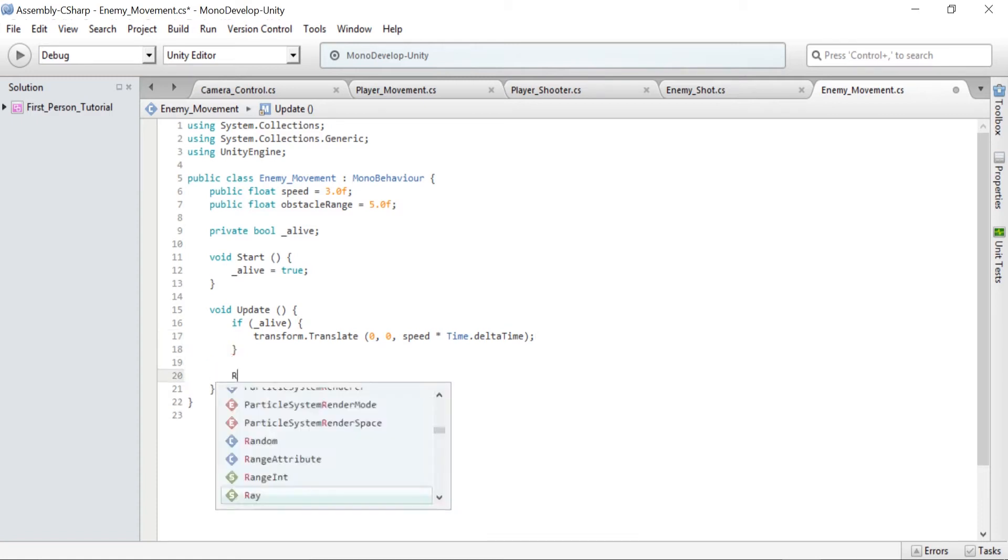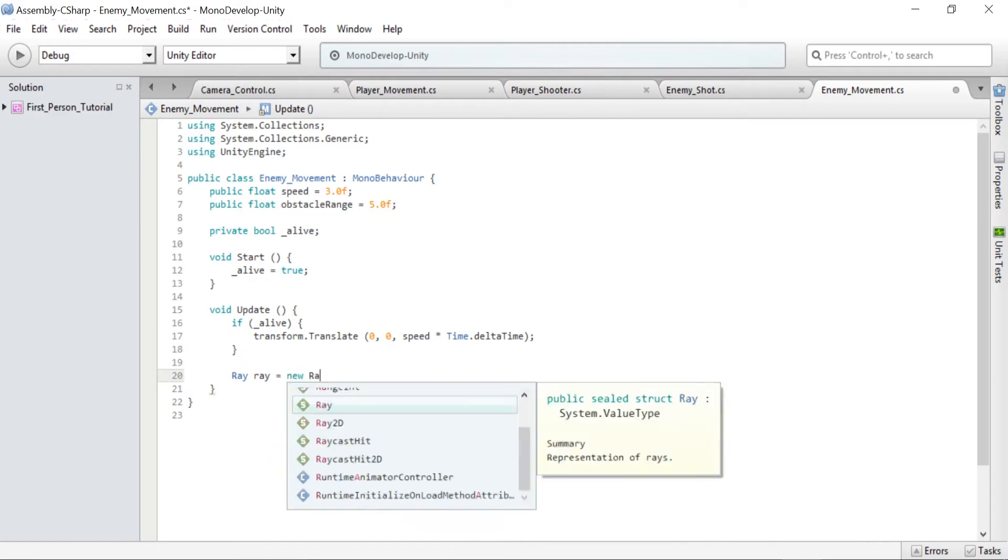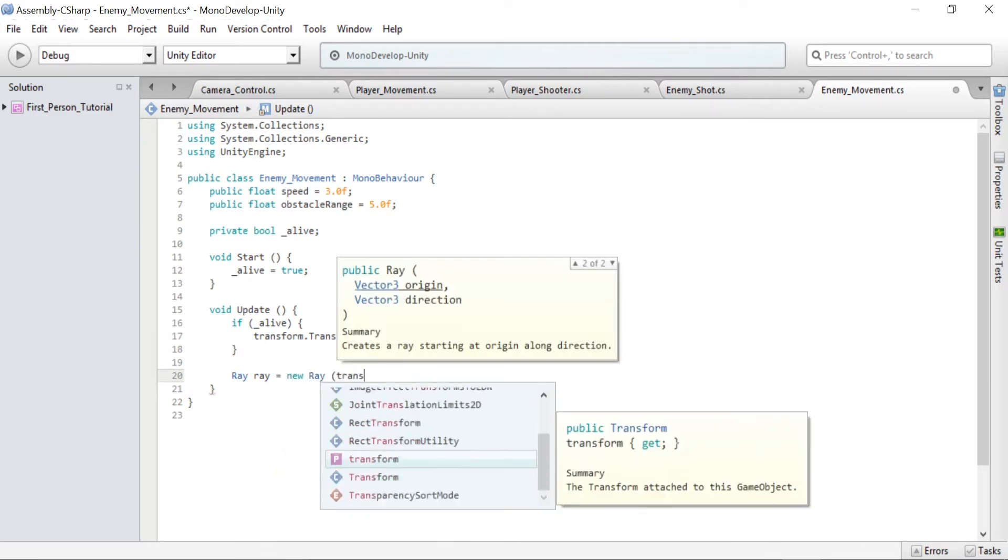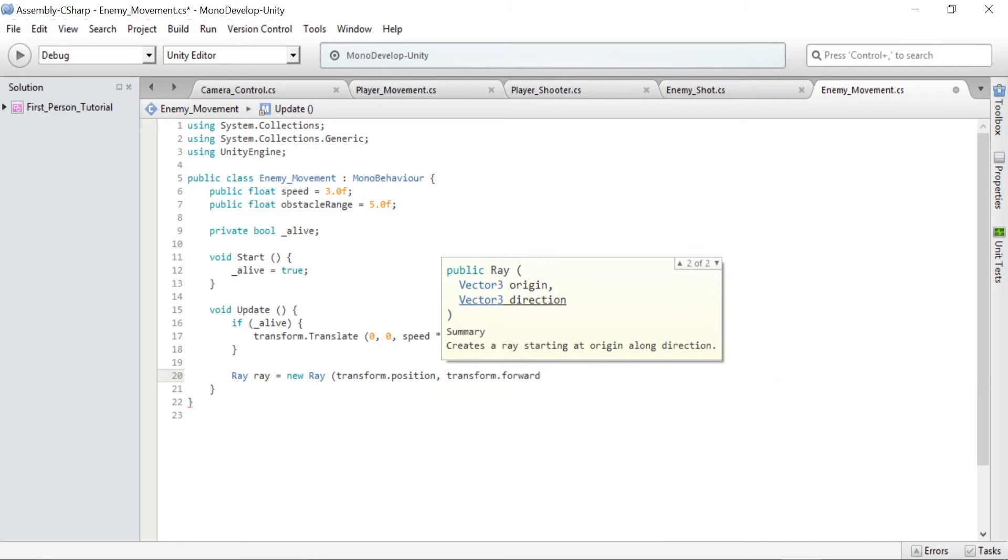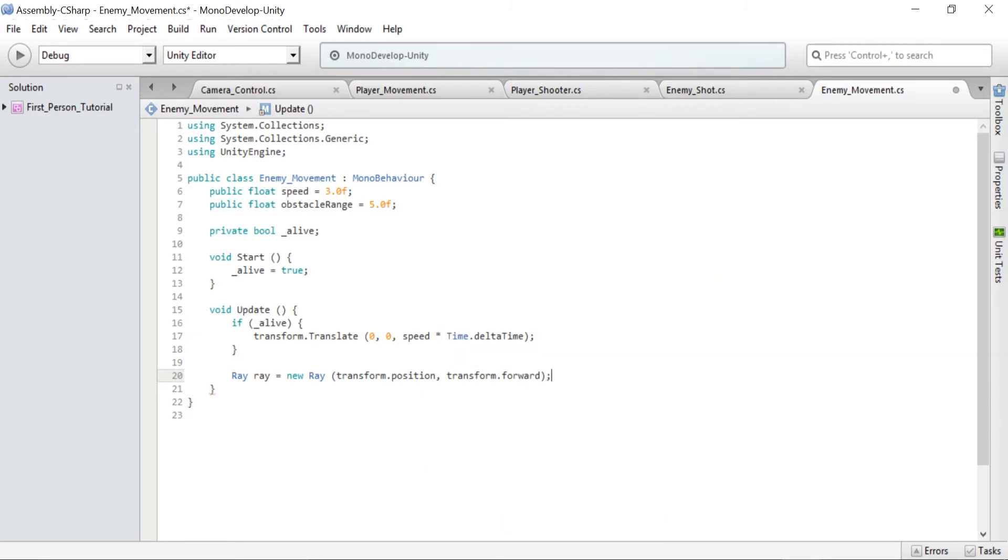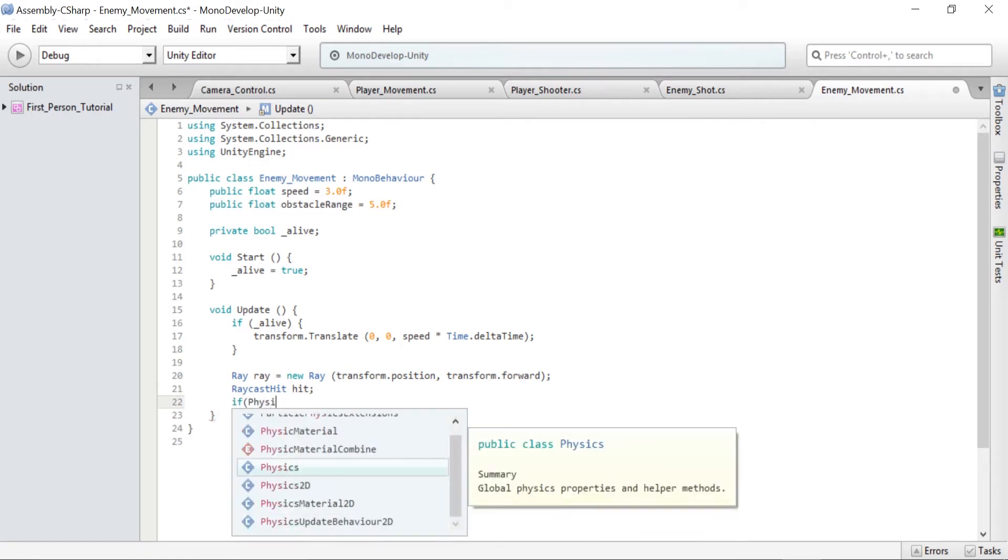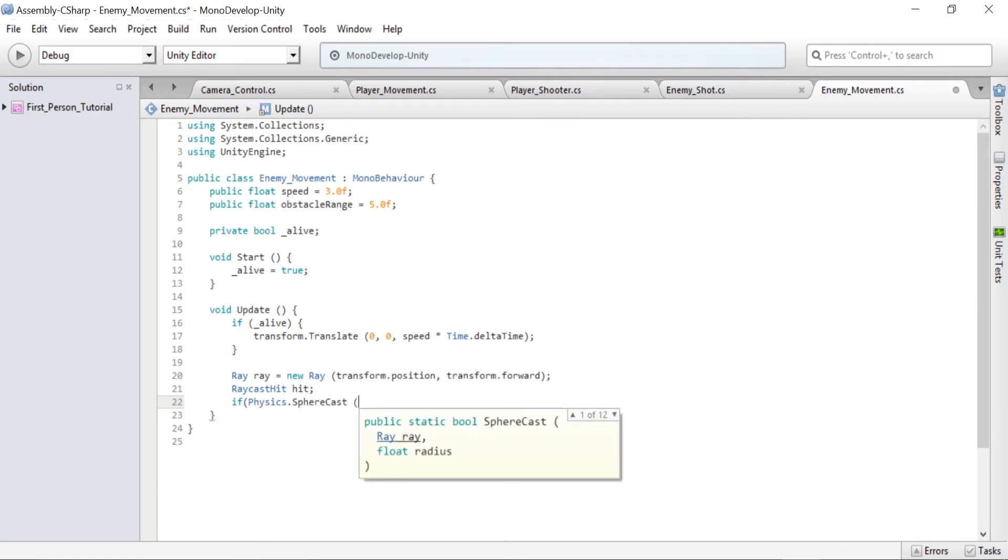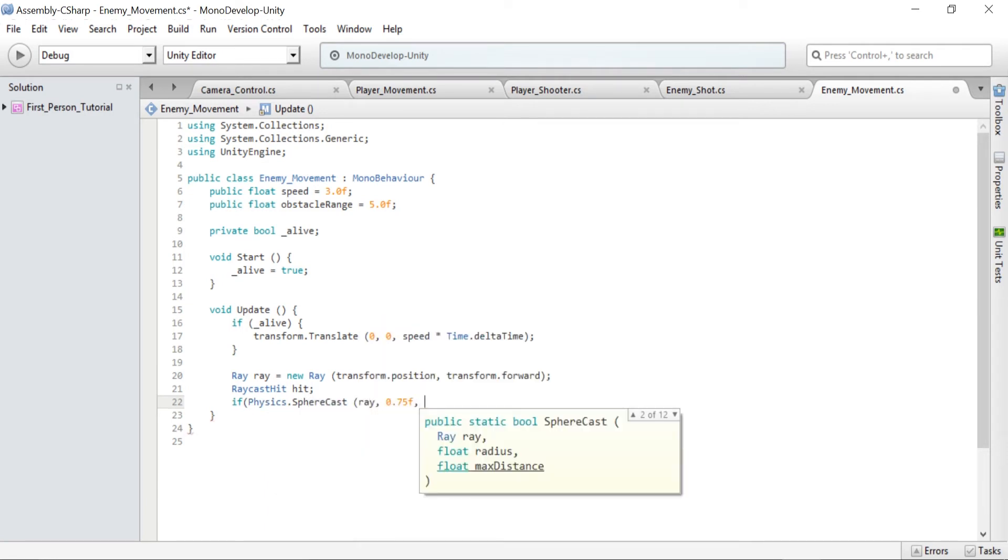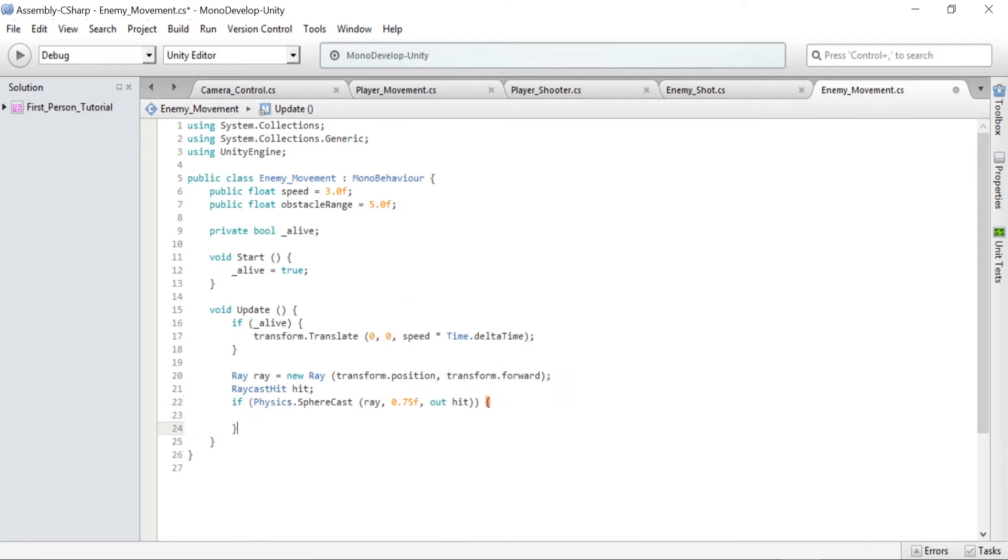Type Ray ray equals new Ray transform.position transform.forward. This is creating a ray at the position of our enemy and pointing it in a forward direction. It's like the enemy is looking forward. Then we have RaycastHit hit. You might recognize this from the player scripts in the previous parts also. Next we have if Physics.SphereCast ray comma 0.75f comma out hit. And just to note, Physics.SphereCast means the ray has a circumference instead of being a single line. This then accounts for the enemy's entire body and not just a single point.